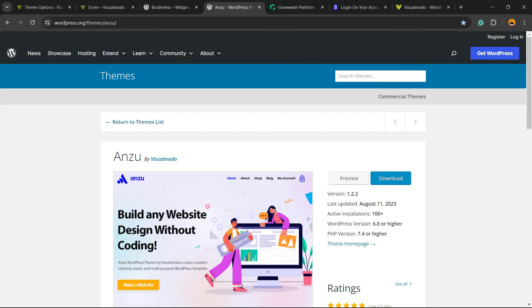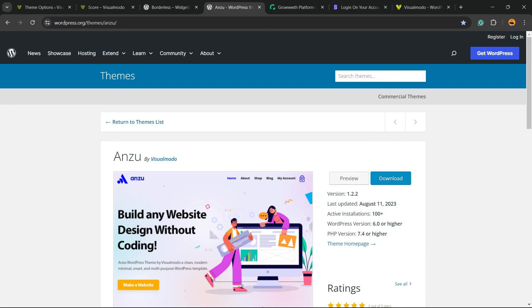Or Gutenberg, or Anzu WordPress Theme - the best WordPress theme you can start to customize your site in the way that you want.